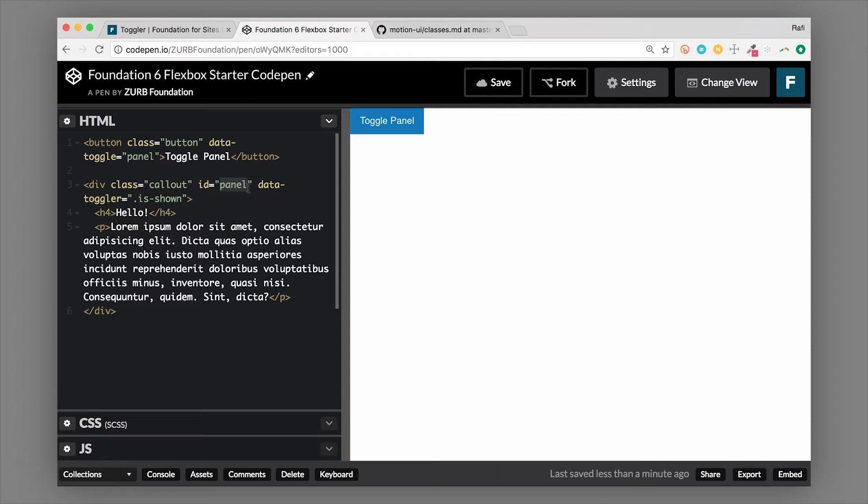They could be any ID that you want, but this is the one that we chose for this example. So as long as they match, they'll know to be tied together.